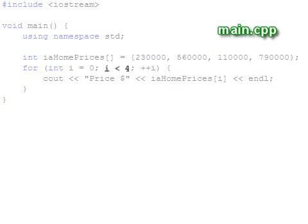The second section is the looping conditional. As long as this statement is true, the loop continues to execute. The statement is evaluated once after the initialization and once at the end of each loop.